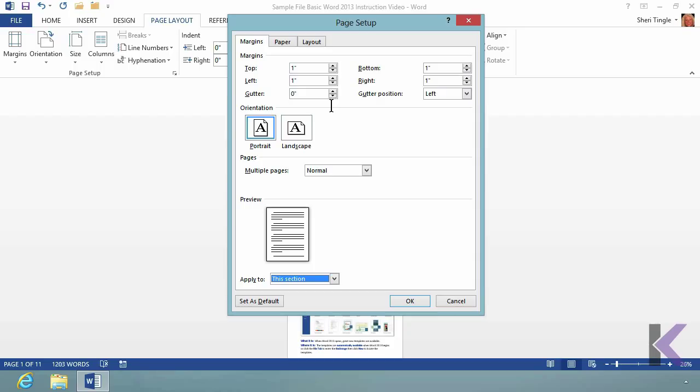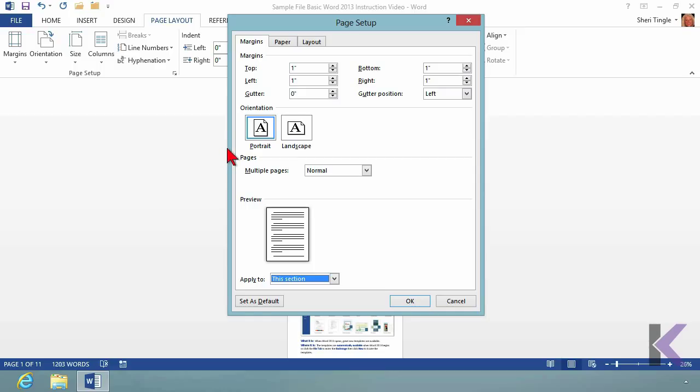Now the gutter is the part of the page that nothing is printed on. So popular use for gutter is when you have a booklet. So you would add the gutter in, and then you tell the gutter where you would like for it to be. But remember, it's the area that nothing will print on. That looks familiar, doesn't it? There's your portrait and your landscape. You can do that here.